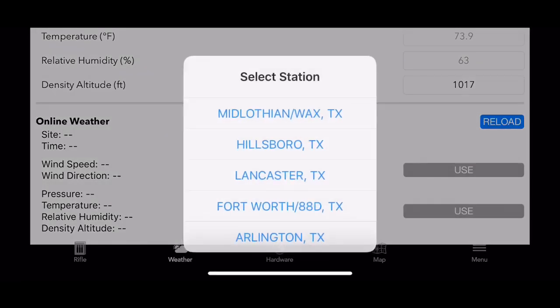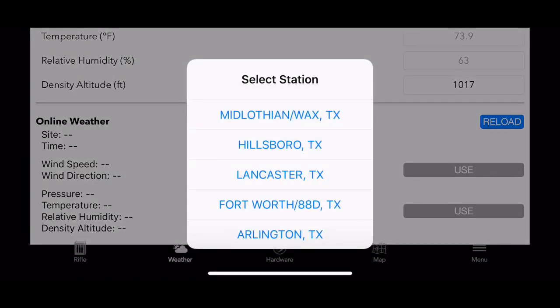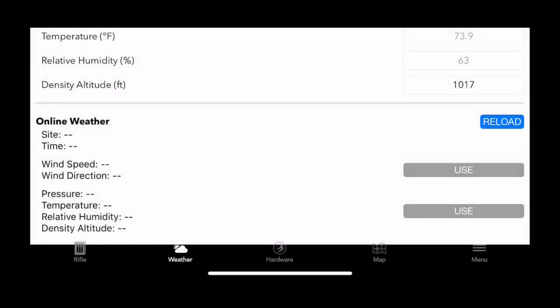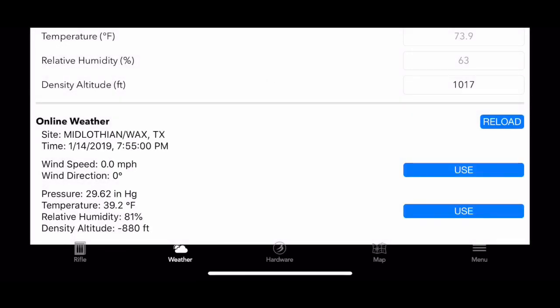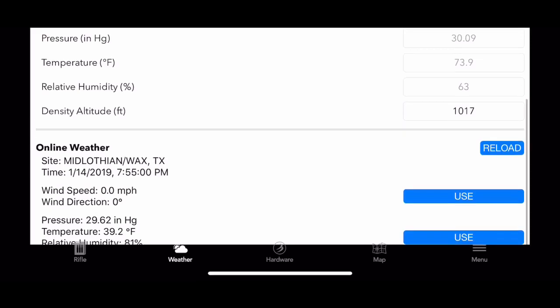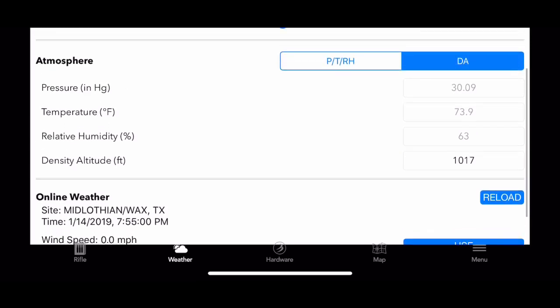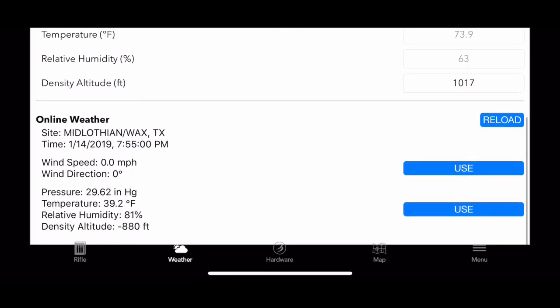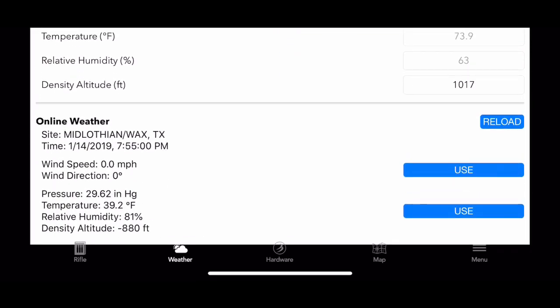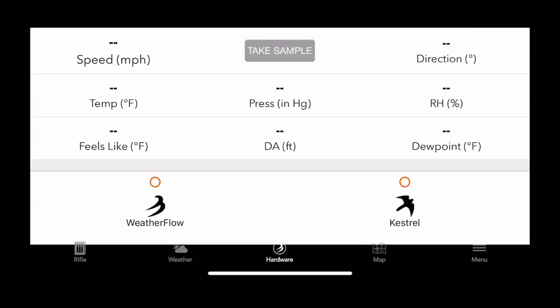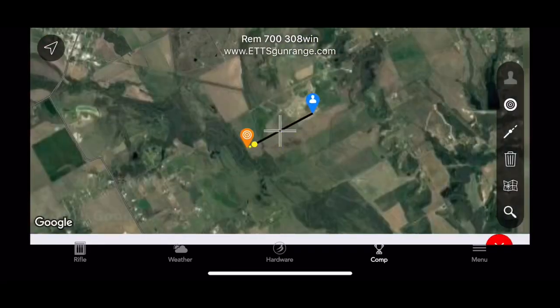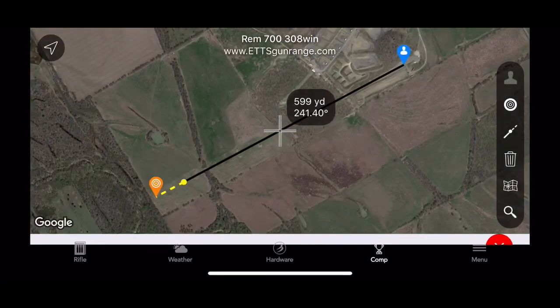This is the weather. You can choose from weather in your area and you can use that, or you can use the Weather Flow meter. This will be for the Weather Flow meter or the Kestrel.